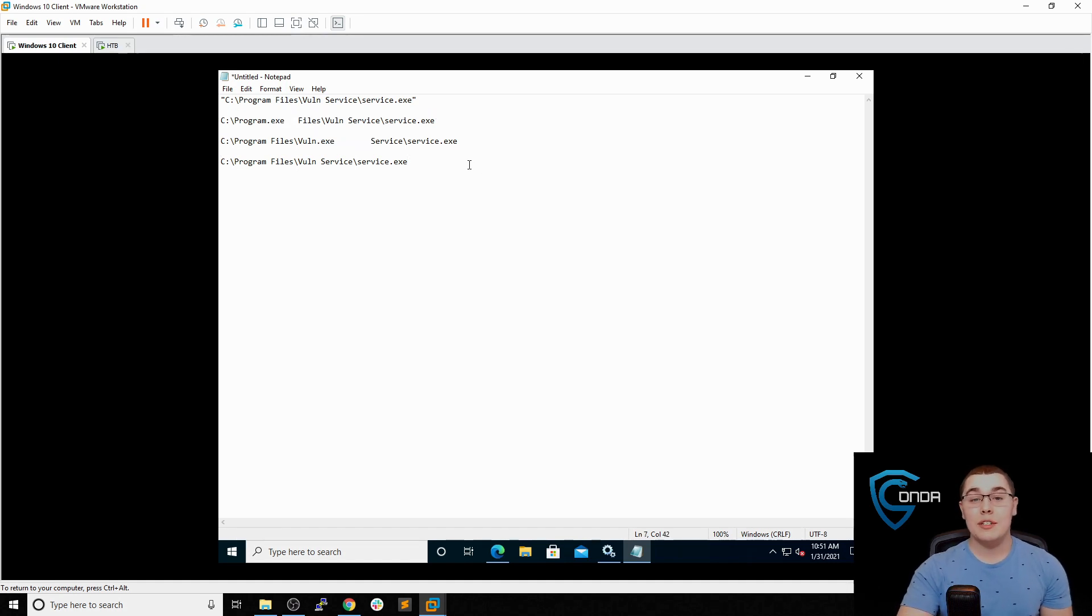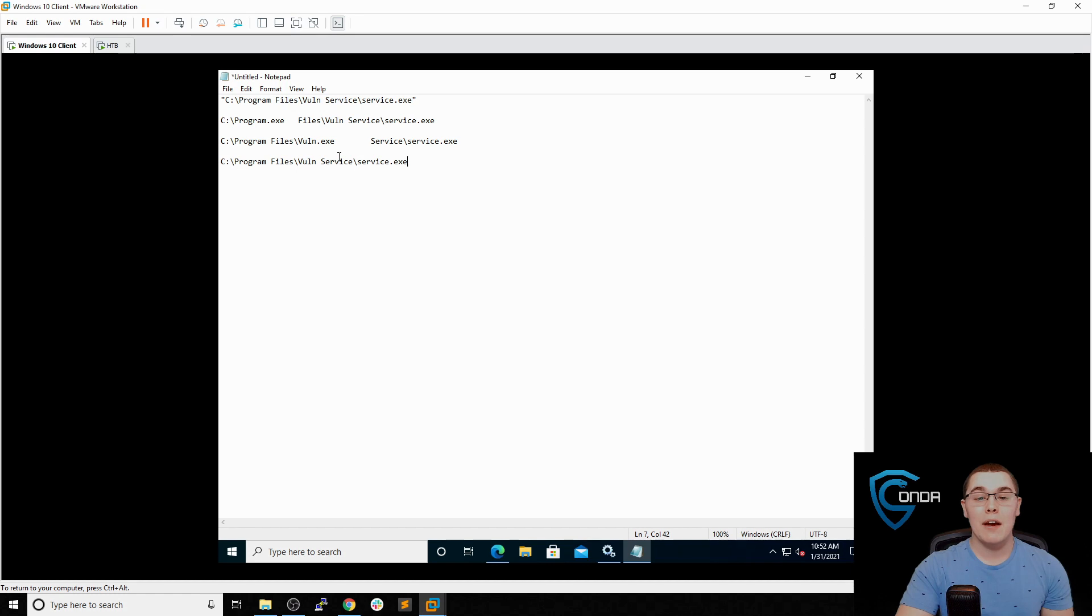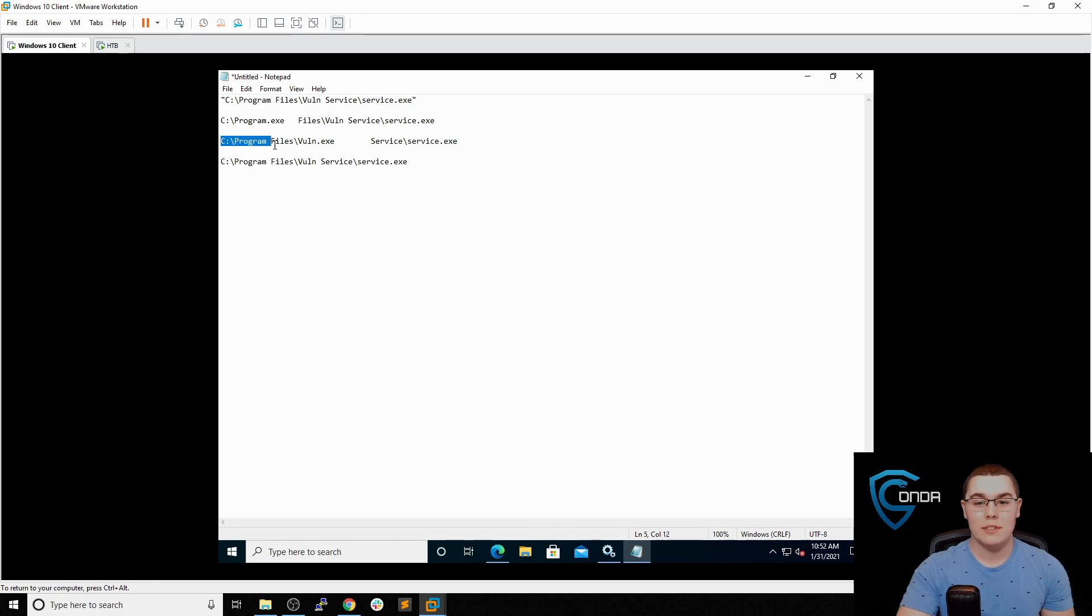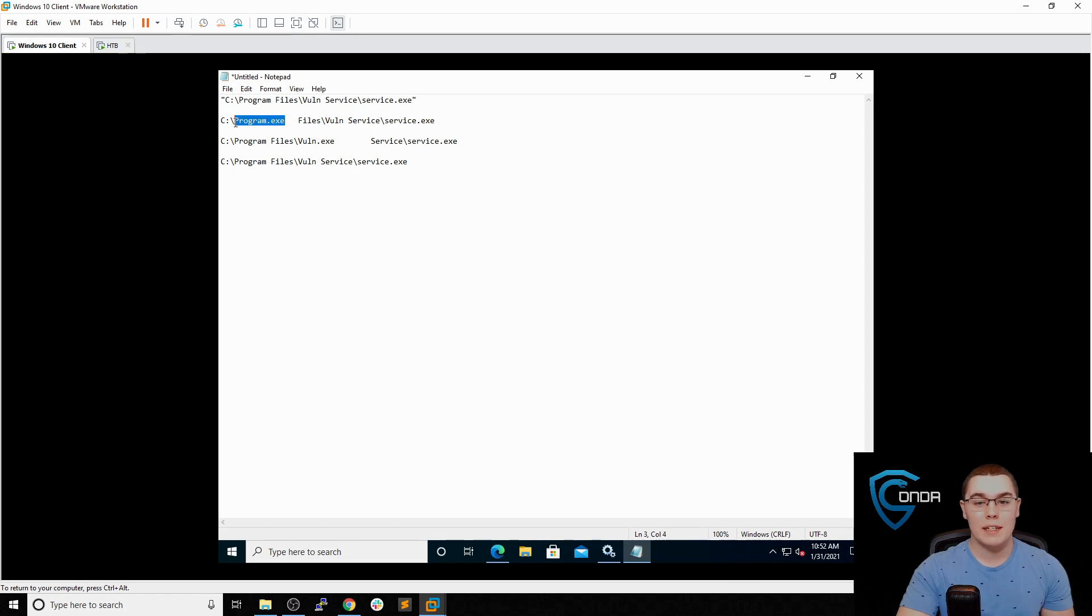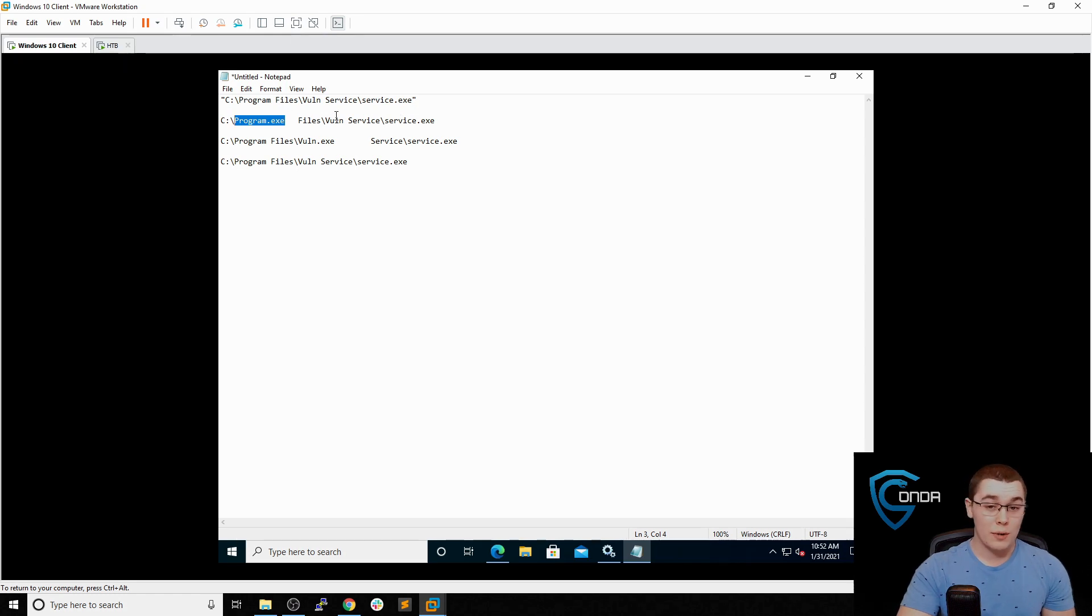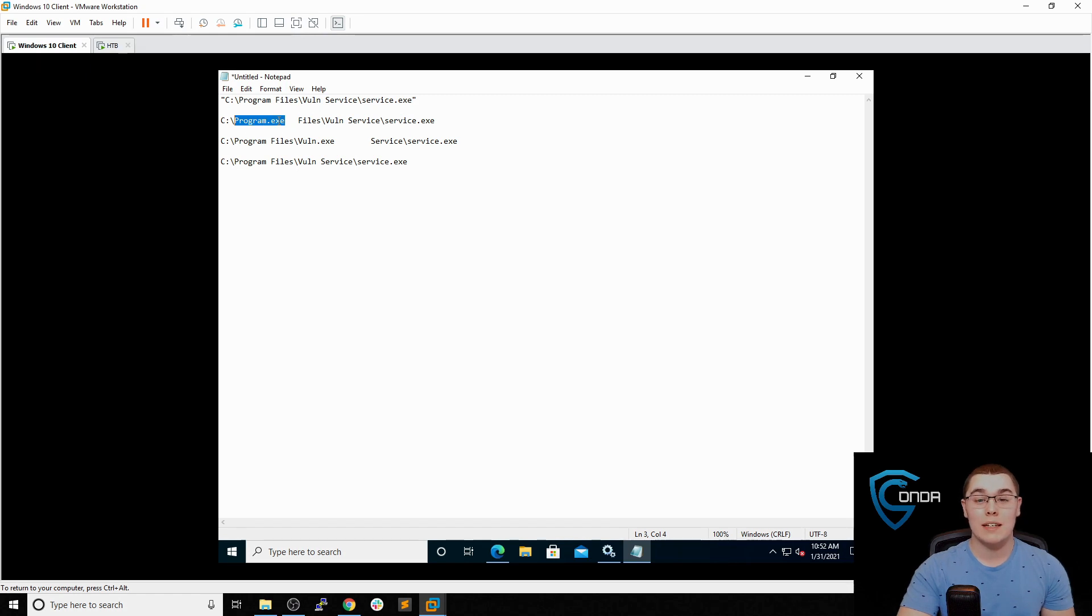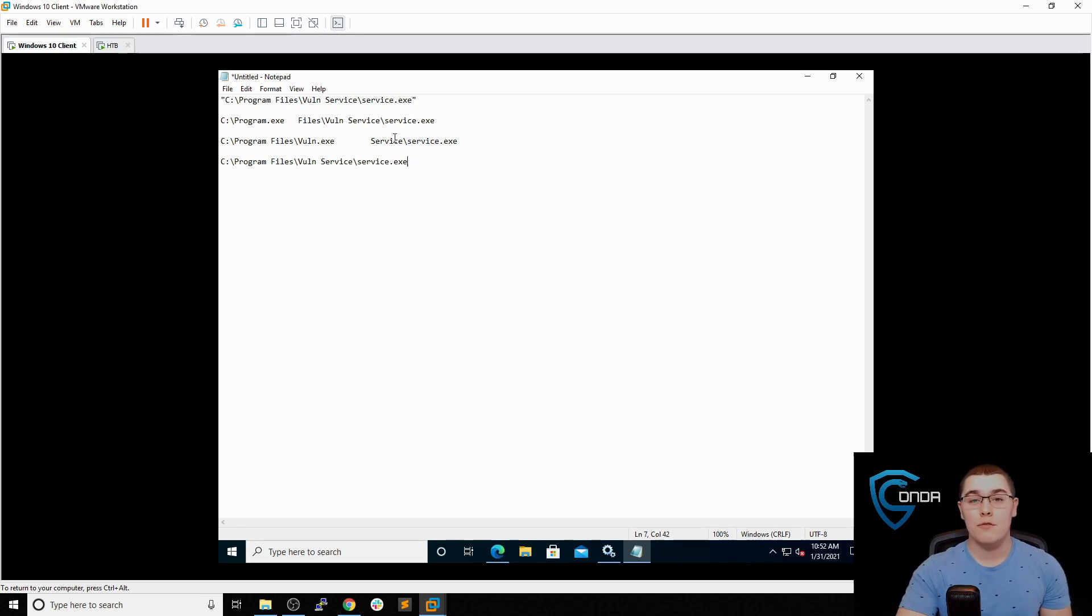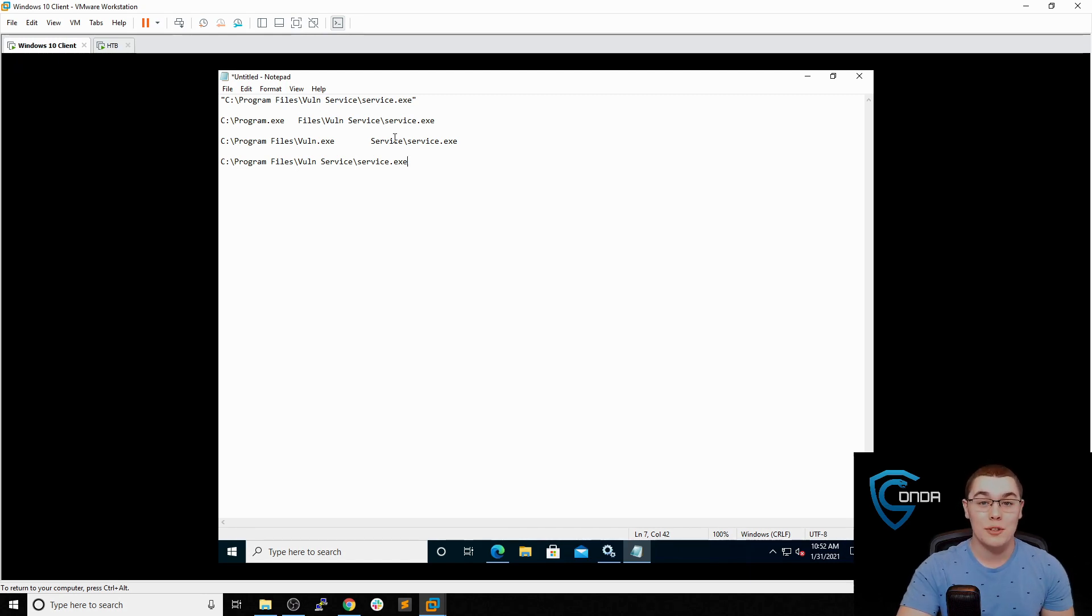So we can exploit this as an attacker if this service is running as a high privilege user, such as system, and we have write access to any of these directories right before the directory where the space occurs. So in order to exploit this, we would need access to write to the C drive, or we would need access to write to C slash program files. Because again, we could place a file here named program.exe in the C drive. And as soon as this vuln service is started, since it's unquoted, it's going to go through this parsing of the path. And if it finds a program here named program.exe, it's going to run it. And that's what we can use to drop our payload into the C directory, or we can do the same thing and drop it into C slash program files if we name it vuln.exe. So hopefully that clarifies how this vulnerability actually works and behaves because of the path parsing that takes place on Windows service paths.